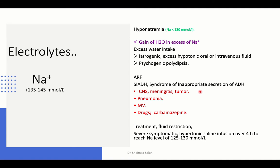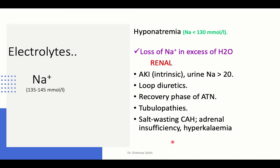SIADH causes dilutional hyponatremia; treatment is fluid restriction. Treatment of the underlying condition plus fluid restriction manages the case unless severe symptomatic hyponatremia is present — complicated by seizures, coma, or severe neurological manifestations. In those cases, infuse hypertonic saline over four hours to reach sodium levels of 125 to 130 — not full normalization. This must be done cautiously and gradually to avoid sudden changes in serum osmolarity.